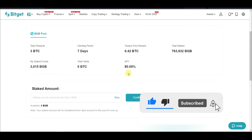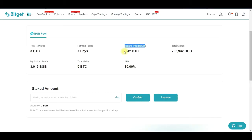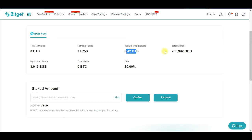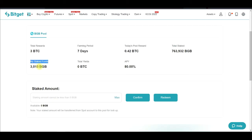Today's pool reward, as you can see here, is 0.42 BTC — that is the pool reward for today and this reward will be shared among all participants. You can see the total stake keeps increasing, so the more you stake, the greater your share.